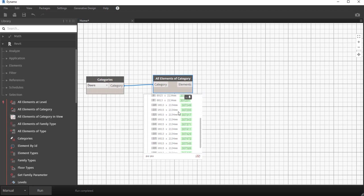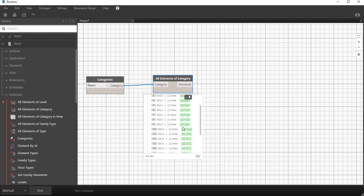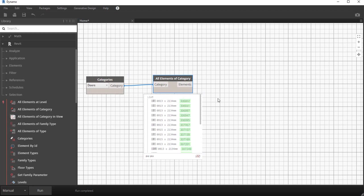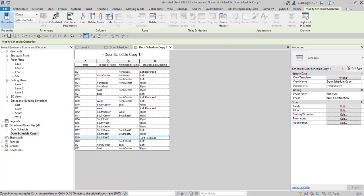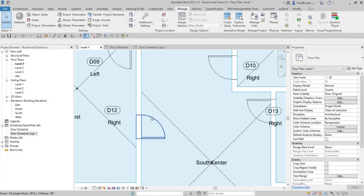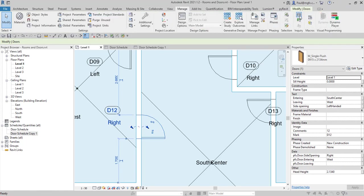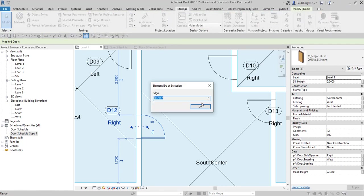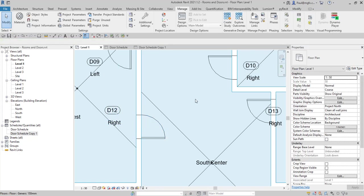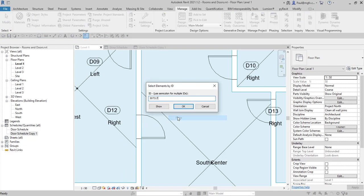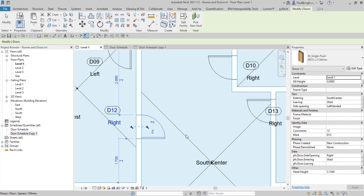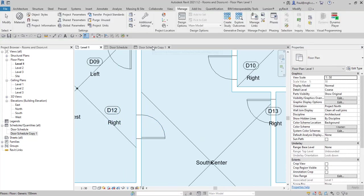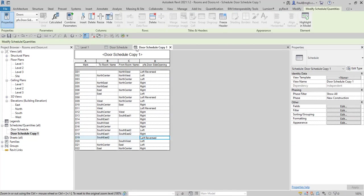When I run this it will list all the doors for me. There are 22 doors and I can see their type names as well as their ID within the project. That is the same ID that you might be familiar with if you select an element, go to your manage tab, and request its ID. The reverse is also true: if you have nothing selected and you say select by ID, then it will select that element for you. That is what you are seeing over here within our Dynamo script.